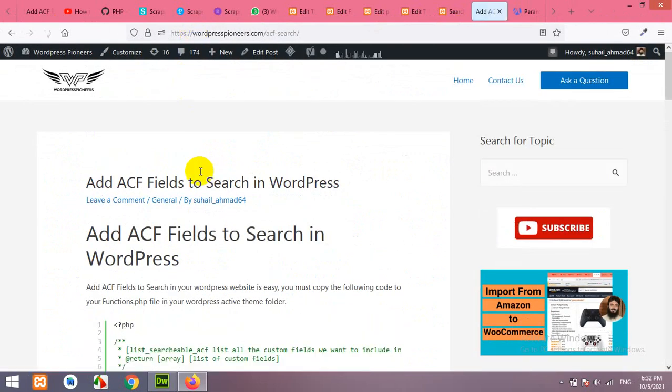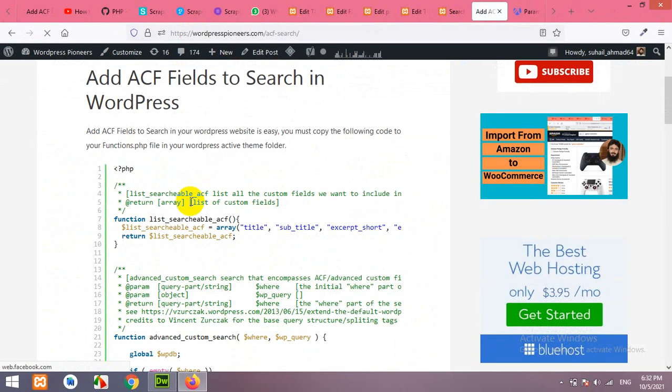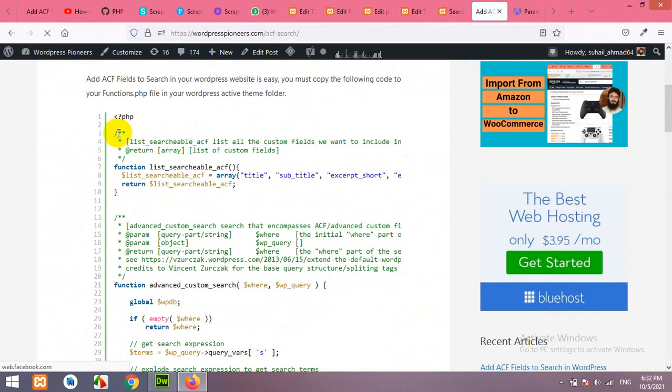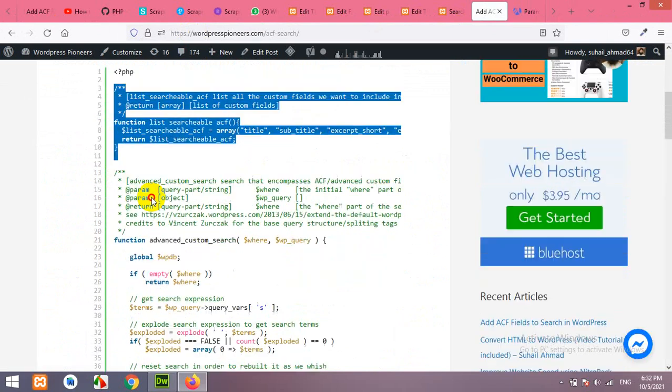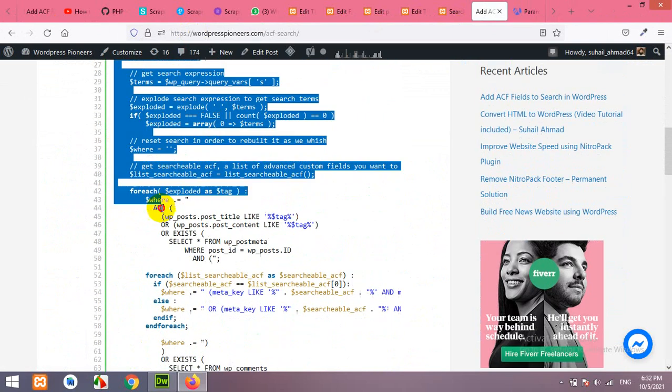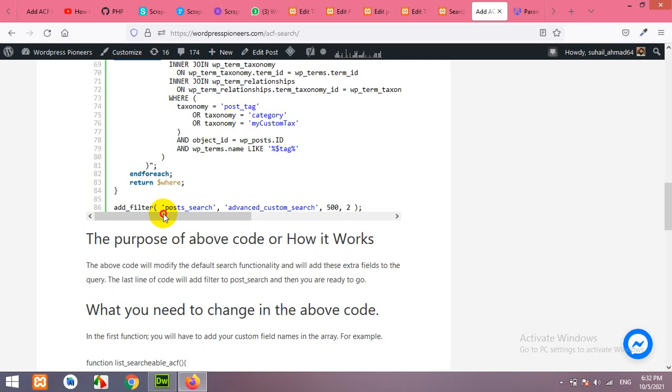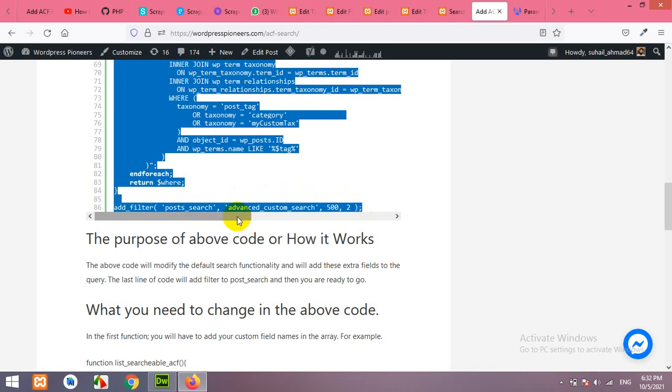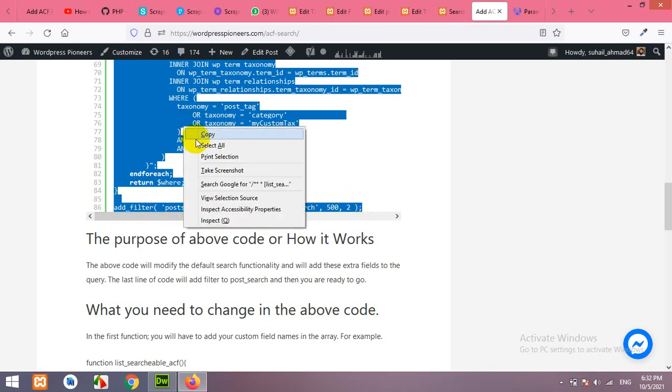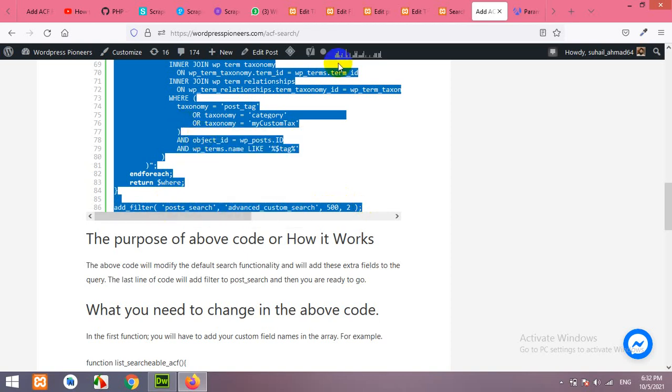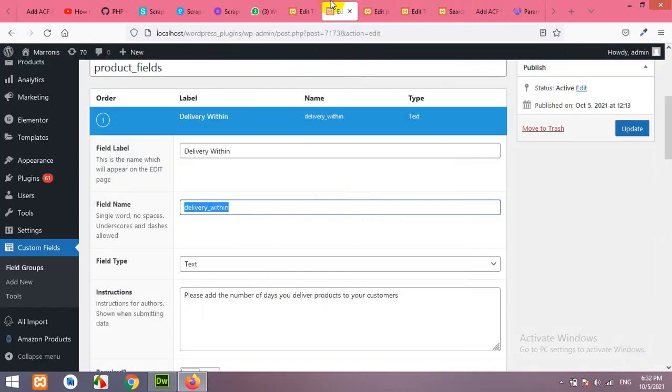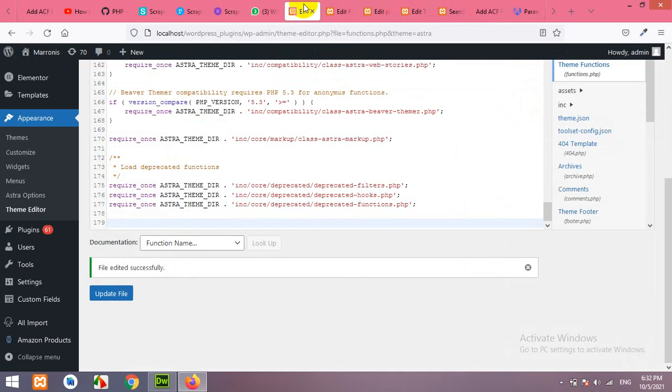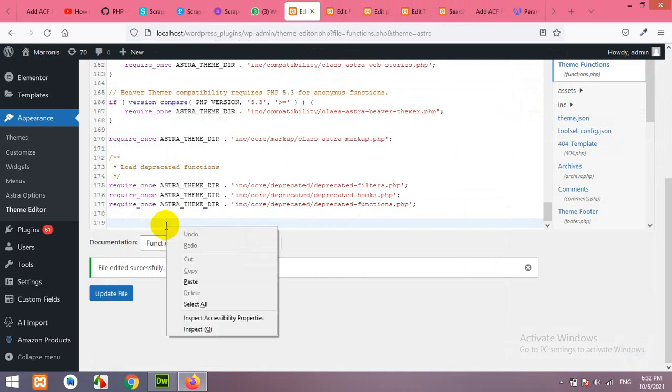Now, scroll down and here is the PHP code. Leave this PHP and copy this code to the end of the snippet. Copy that and come to your theme editor again and paste that code here.